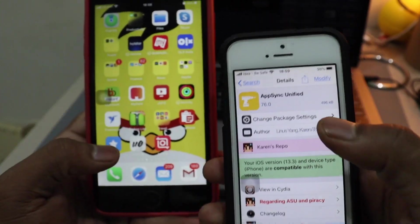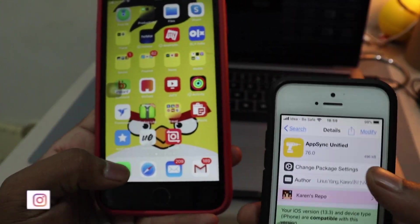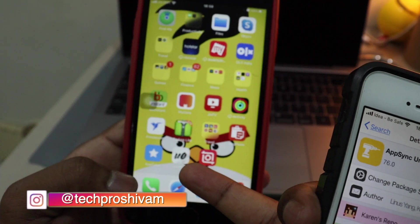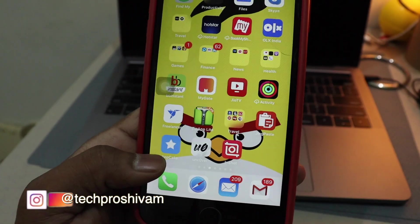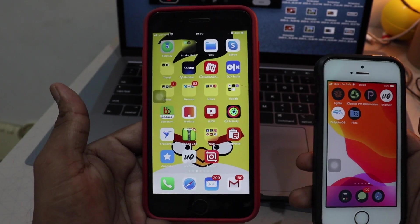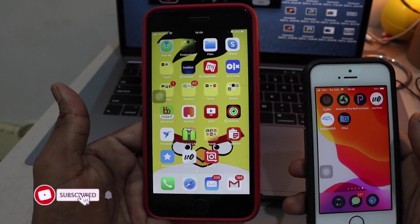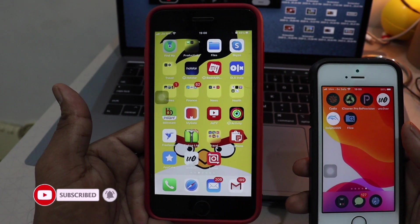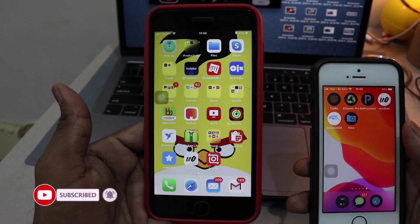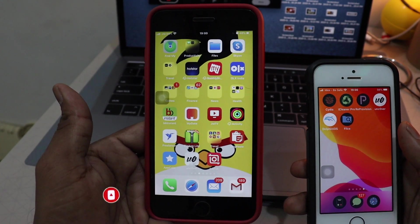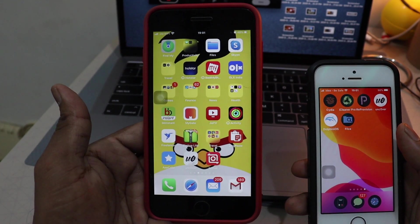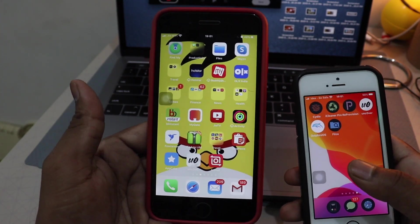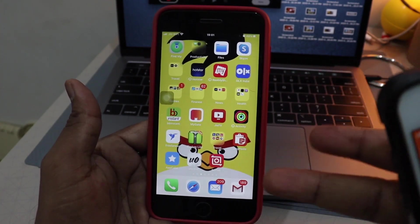If you install AppCake on a jailbroken device, you have to install AppSync. Once AppSync is installed, there will be no revoke for AppCake. Hope you guys understand. If you're new to this channel, go ahead and subscribe and hit that bell icon to get notified. I'll catch you in the next video — this is Shivom signing off, peace.